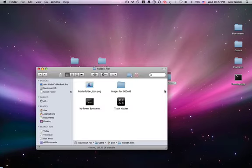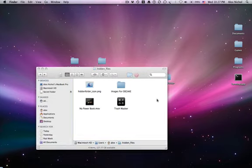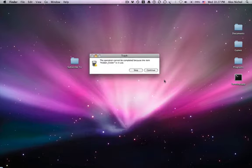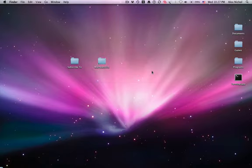So thank you for watching MacAdsN1. Enjoy our wonderful application that lets you hide your files. And so, yeah, and goodbye.